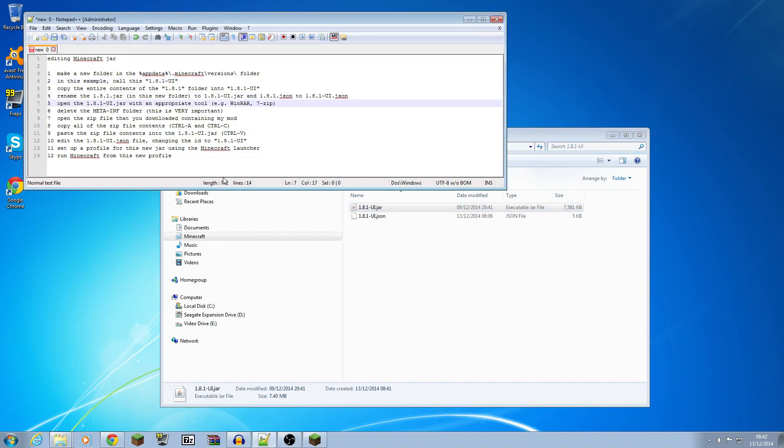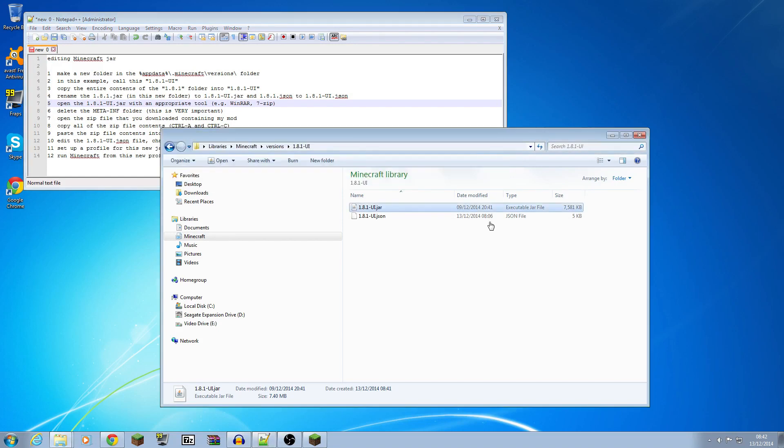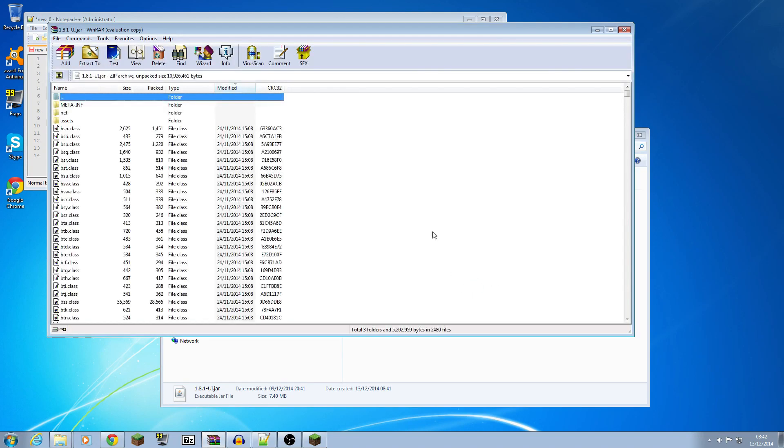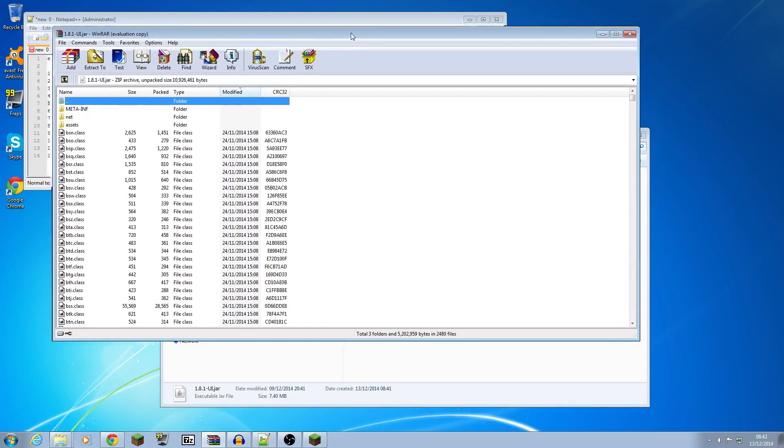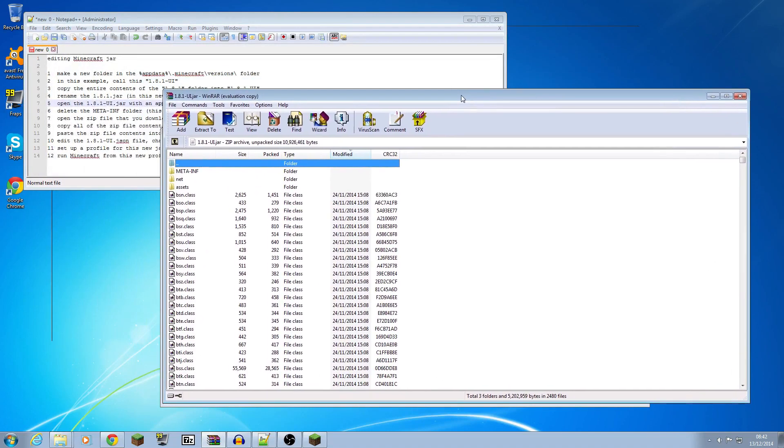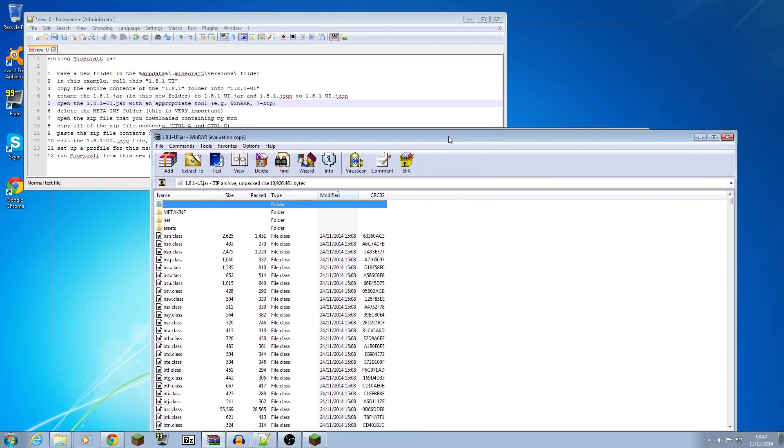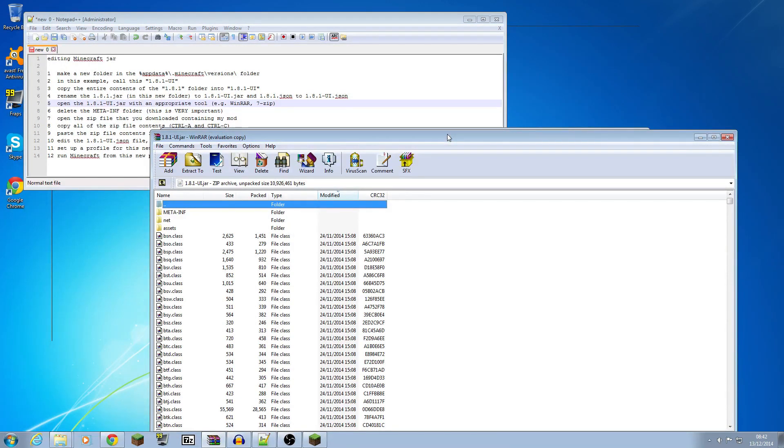The next step is we have to open up the jar file with an appropriate tool. Now the various ones, one I'm going to use is WinRAR. So if I right click on there and say open with and I've got WinRAR installed on this computer, I'll open up that and there we have the contents of the Minecraft jar.